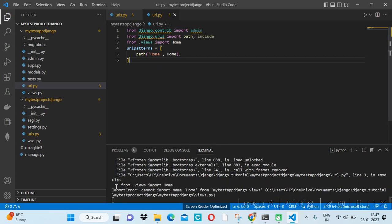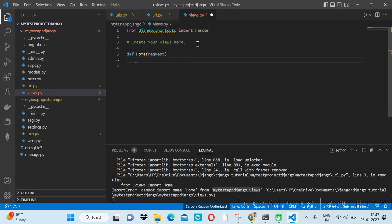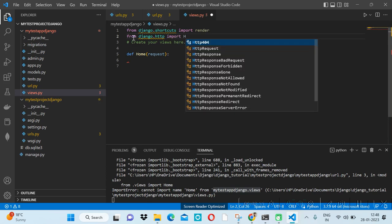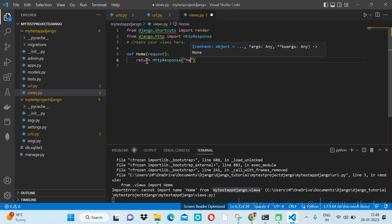It's saying it cannot import 'home' from views because we haven't created anything inside views.py yet. So we will create the home function: def home(request). The request parameter is required. For demonstration, we need to import from django.http import HttpResponse. Then we return: return HttpResponse('Hello World').